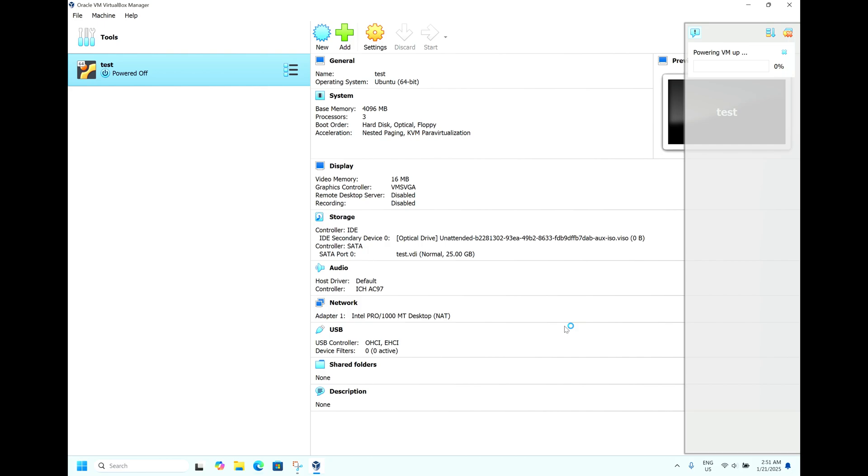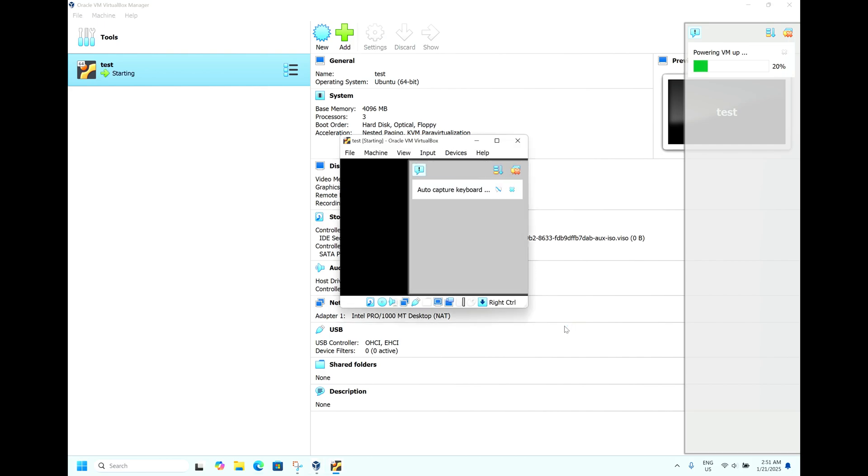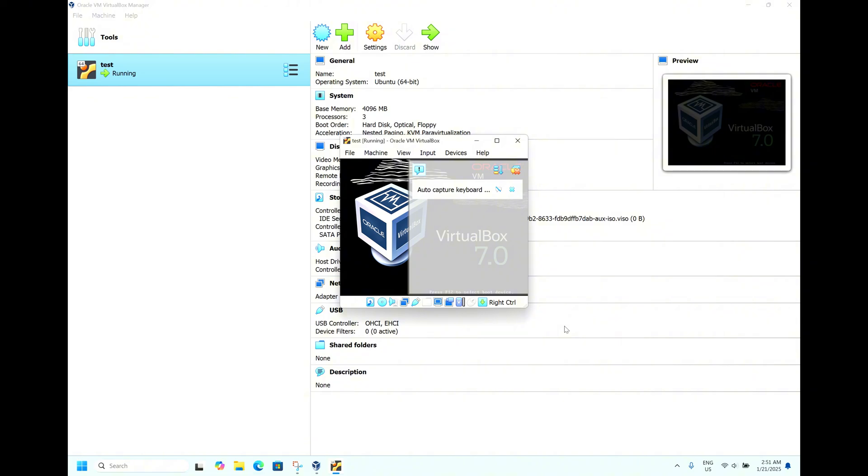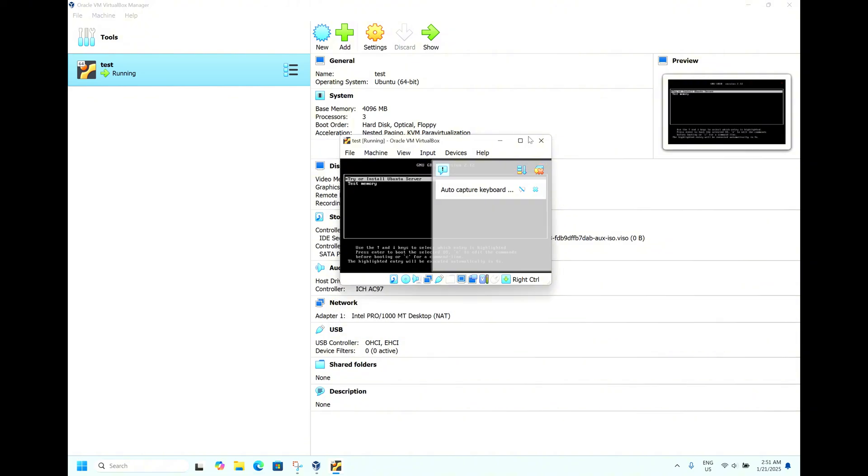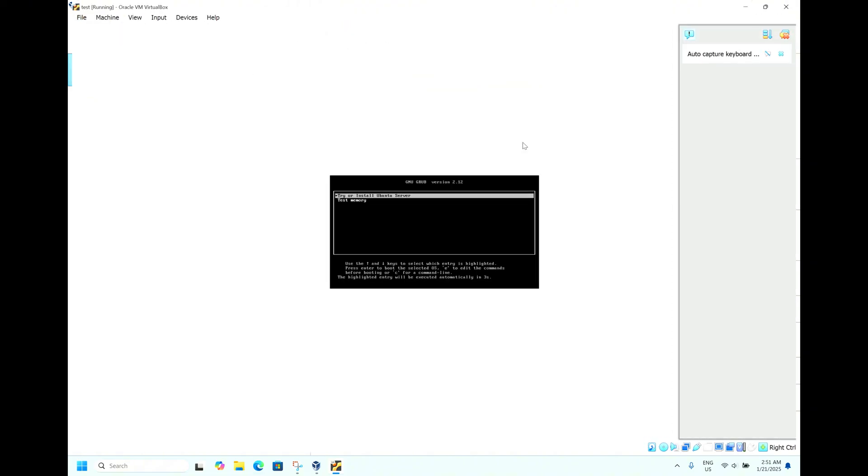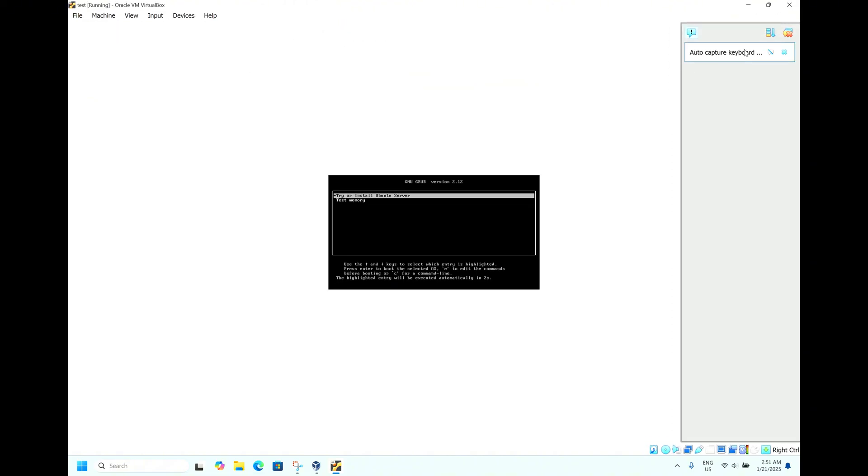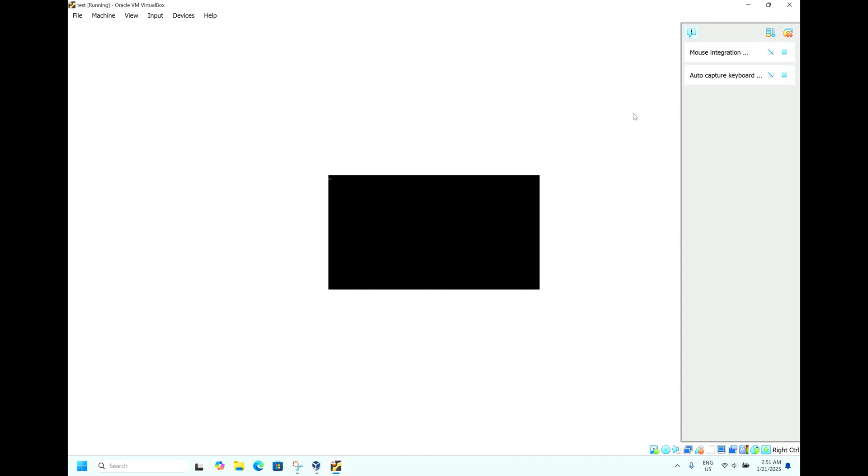Now the virtual machine is coming on this VM. VirtualBox is a free and open source operating tool. You can install any operating system virtually. I will close the notification panel.